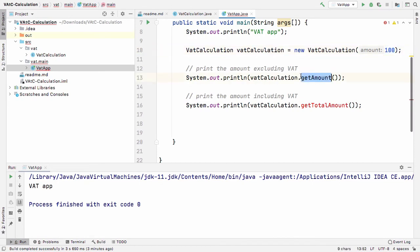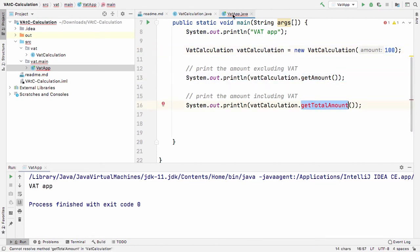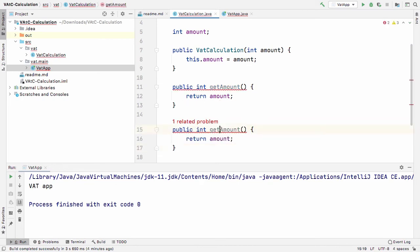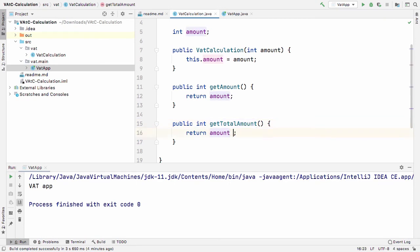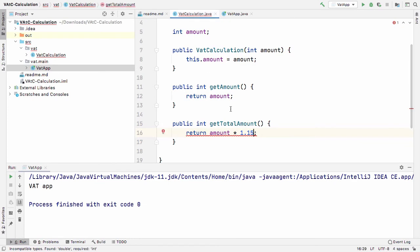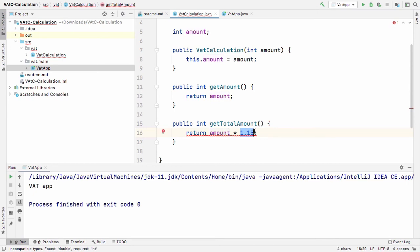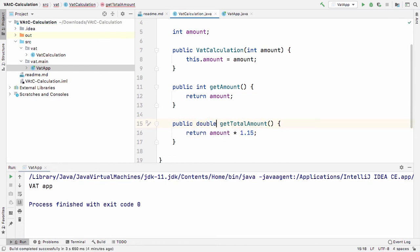There's no error on 'getAmount' now, but there's still an error for 'getTotalAmount'. We want another method — 'getTotalAmount' — and that amount should return the amount multiplied to include 15% VAT. However, we're getting an error because you can't multiply an 'int' with a 'double' — 'int' has no decimals. So 'getTotalAmount' should return a 'double' rather than an 'int'.